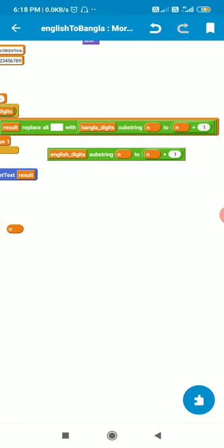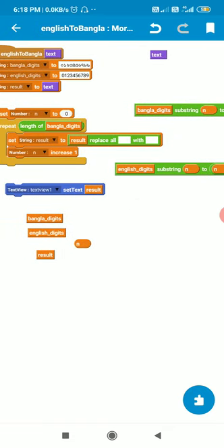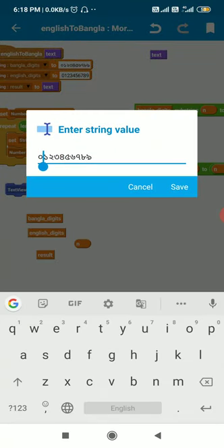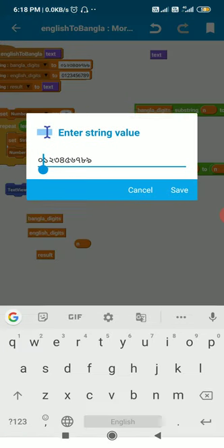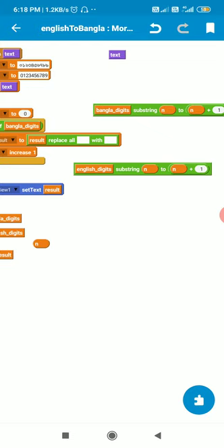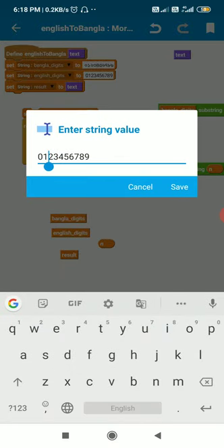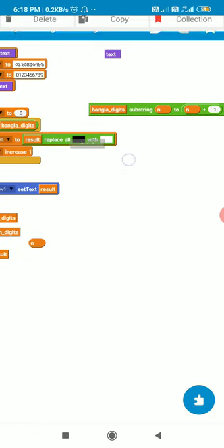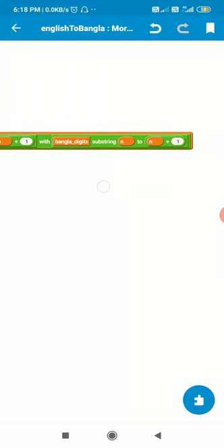Specifically, it replaces English digits substring n to n+1 with Bangla digits substring n to n+1. The first iteration replaces all 0s from English digits with 0 of Bangla digits. Then n increases by 1 each iteration, so the next English digit is replaced by the corresponding Bangla digit, and so on for all 10 digits.